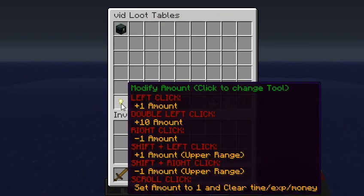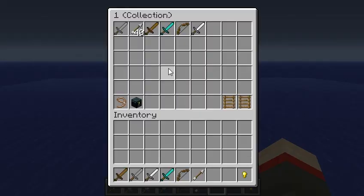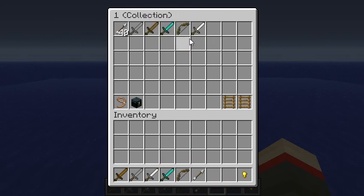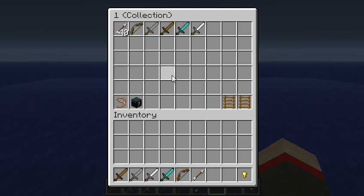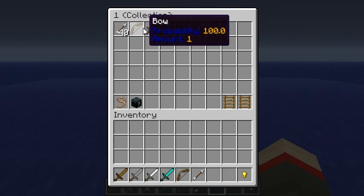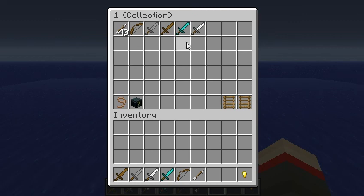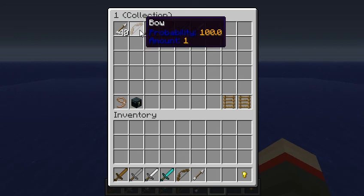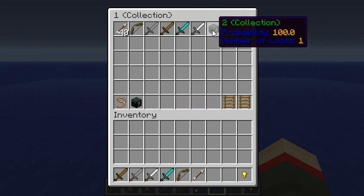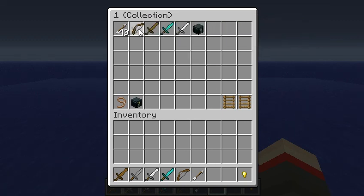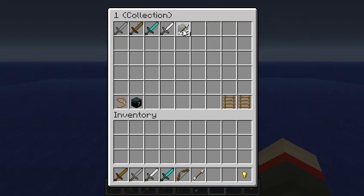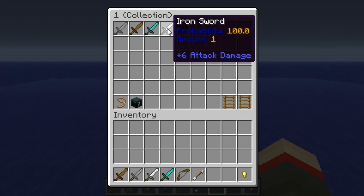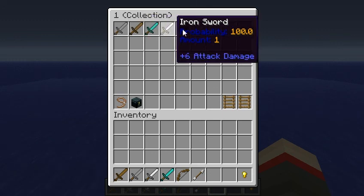Number of loots: one. Let's change back to the Navigate Move tool and go inside here. Now we have all these items. Let's organize them a bit. We have the bow and arrow and four swords. We want either you get a sword, or a bow and an arrow. So we'll add another collection — this one we will put the bow and the arrows inside.